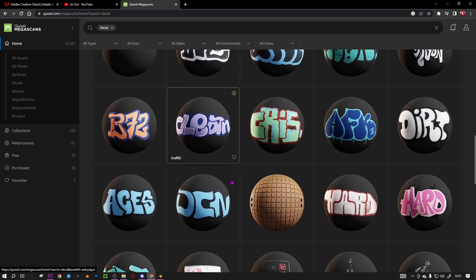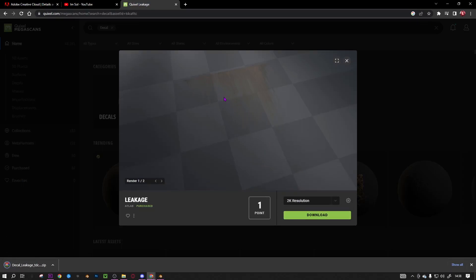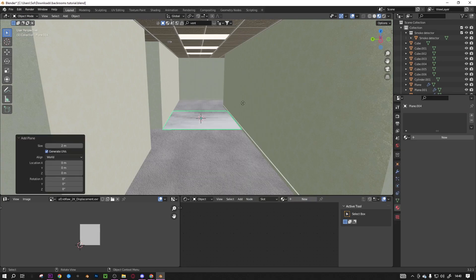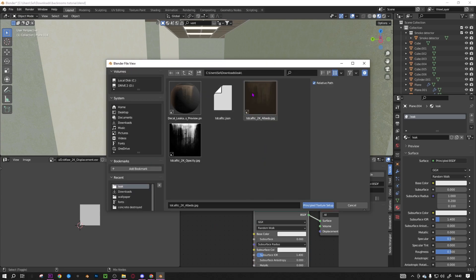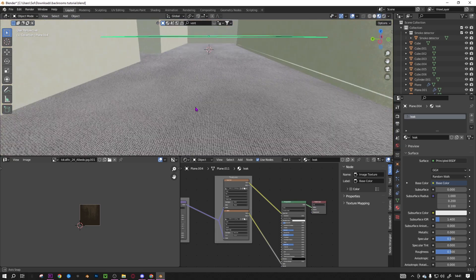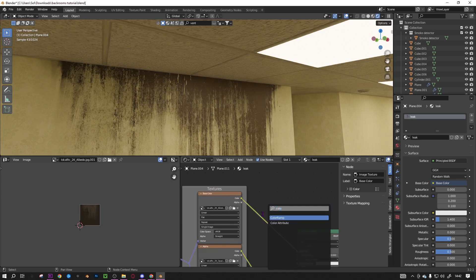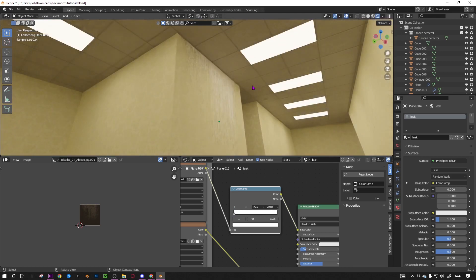Lastly, decals — there are a lot of them on Quixel. I'll download a leakage decal in 2K, add a plane, then Ctrl+Shift+T to load the texture. In rendered mode you can see the decal, so just place it against the wall. Add a Color Ramp and lower it down to make it less visible. That's part one finished! The next part will cover other environments and different architecture, so subscribe so you don't miss it — and remember to like if you enjoyed.